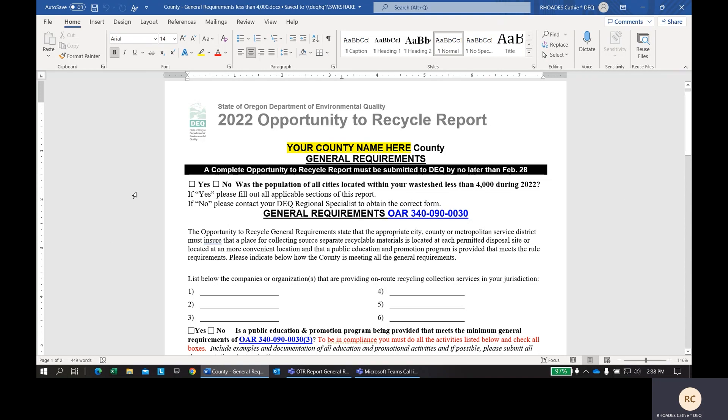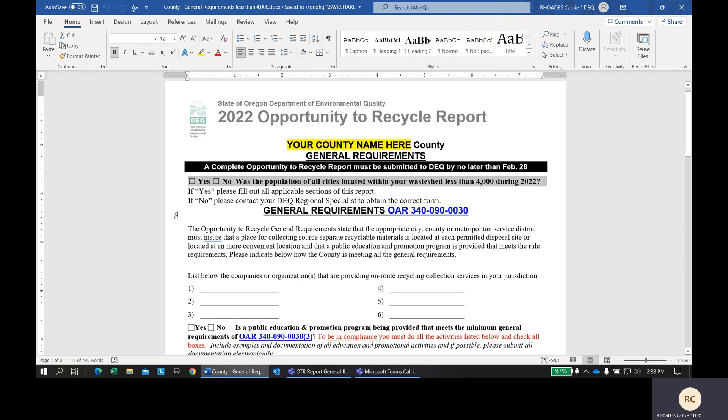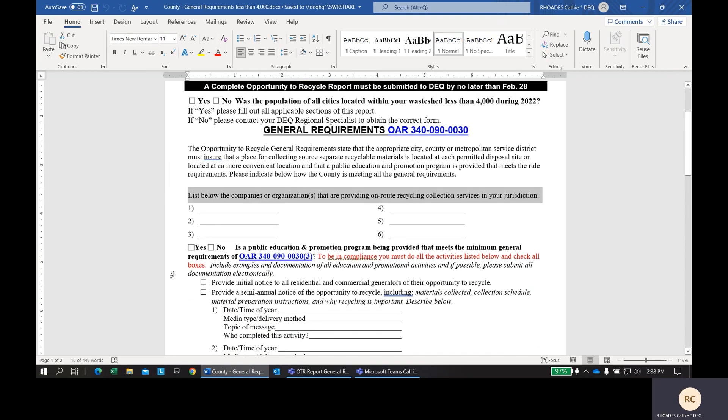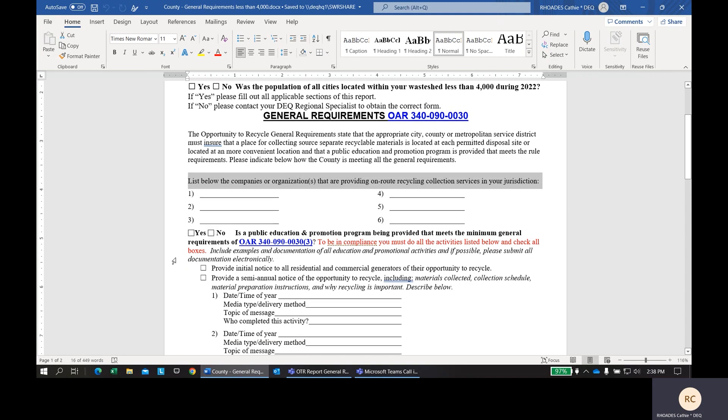Let's start. The first set of boxes here are just for you to confirm that there are no cities in your county over the population of 4,000. If there are, then you need to be completing a different form, so you should check the Yes box here. Next, this is a space for you to provide a list of your service provider or providers in your county.